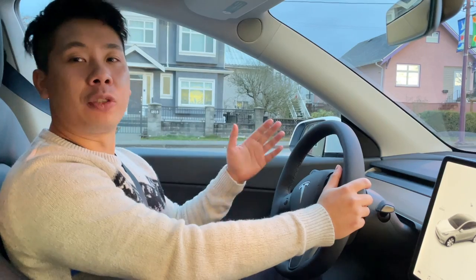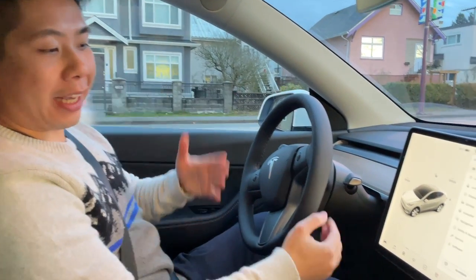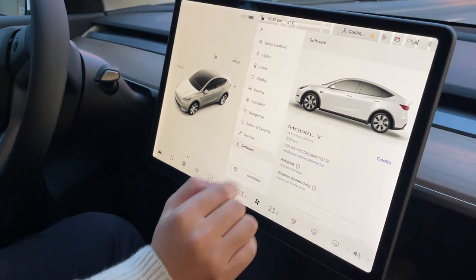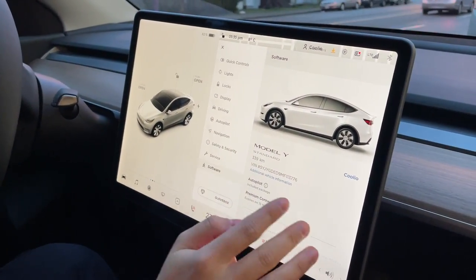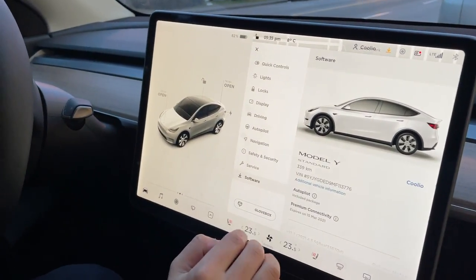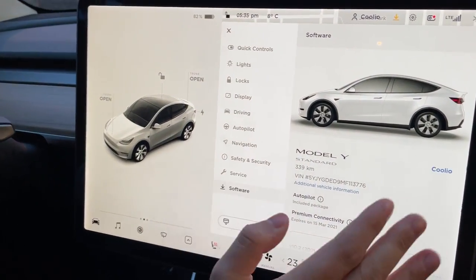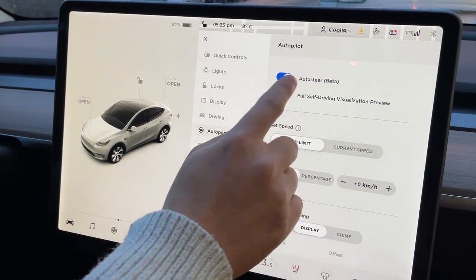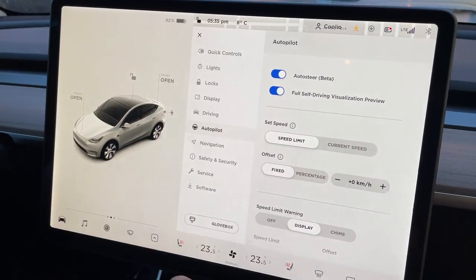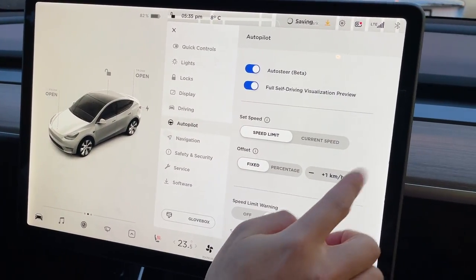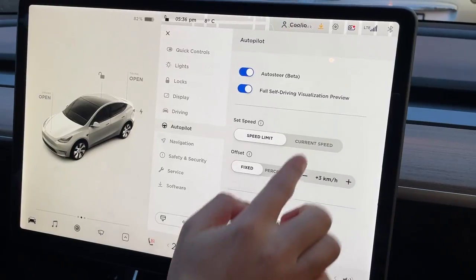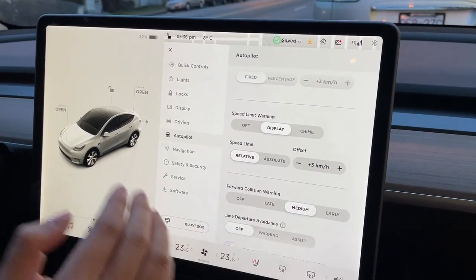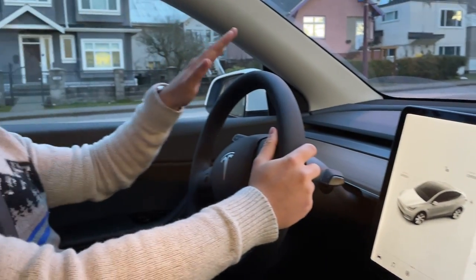We're going to go ahead to the software — this car right here is pretty much a device, 339 km, pretty much brand new. It doesn't have the autopilot feature yet. We still see auto steer in beta, full self-driving visualization is on. We'll offset this to about three kilometers, which is pretty nice for those of you that don't live in a place that's very strict on their rules.